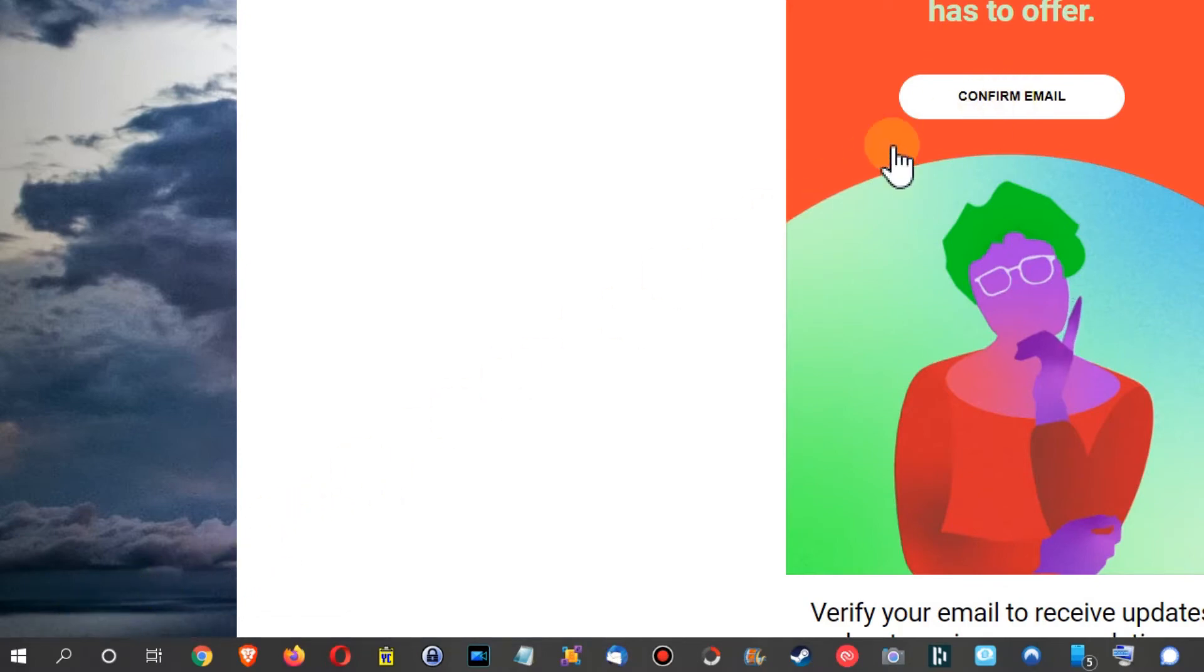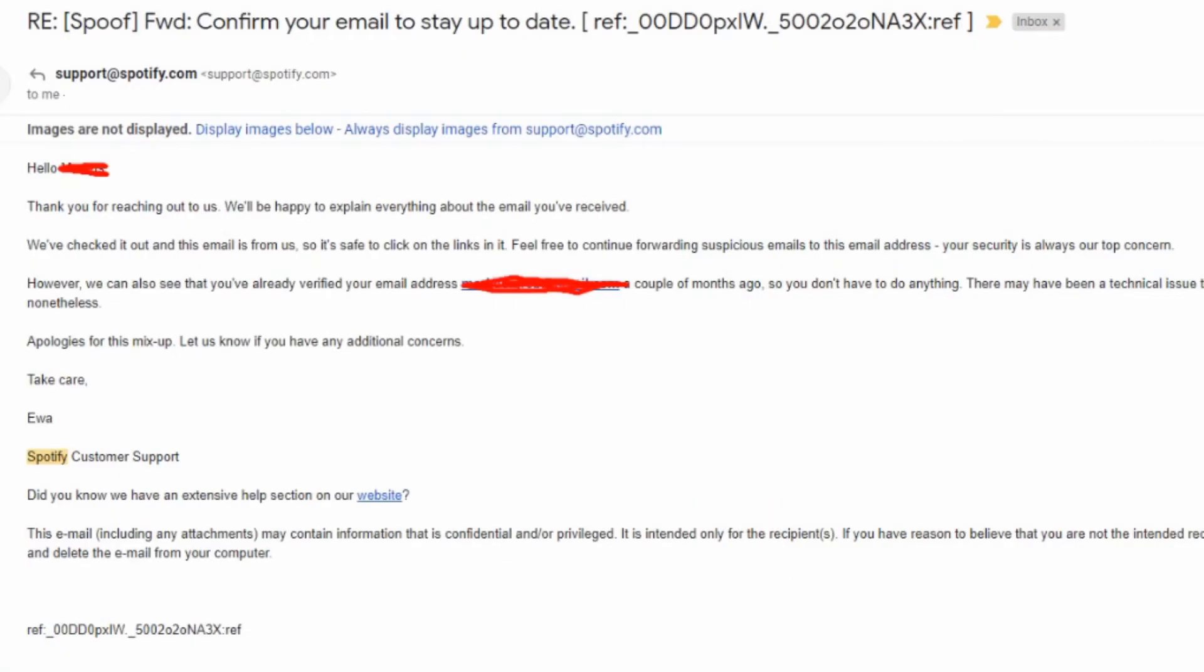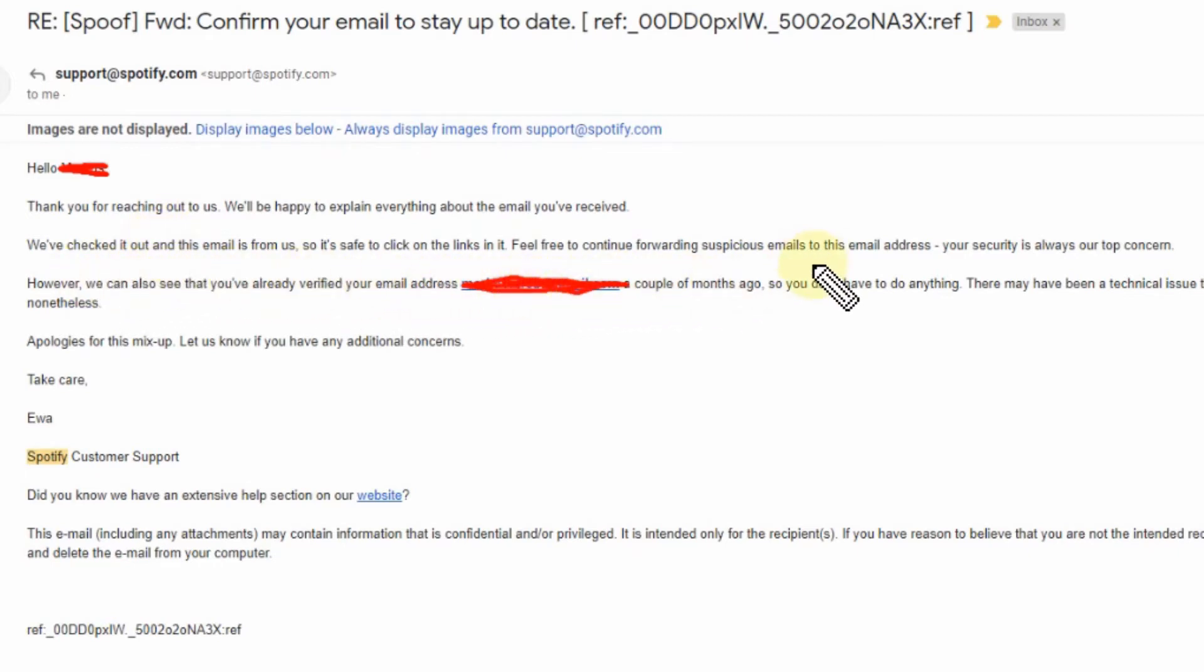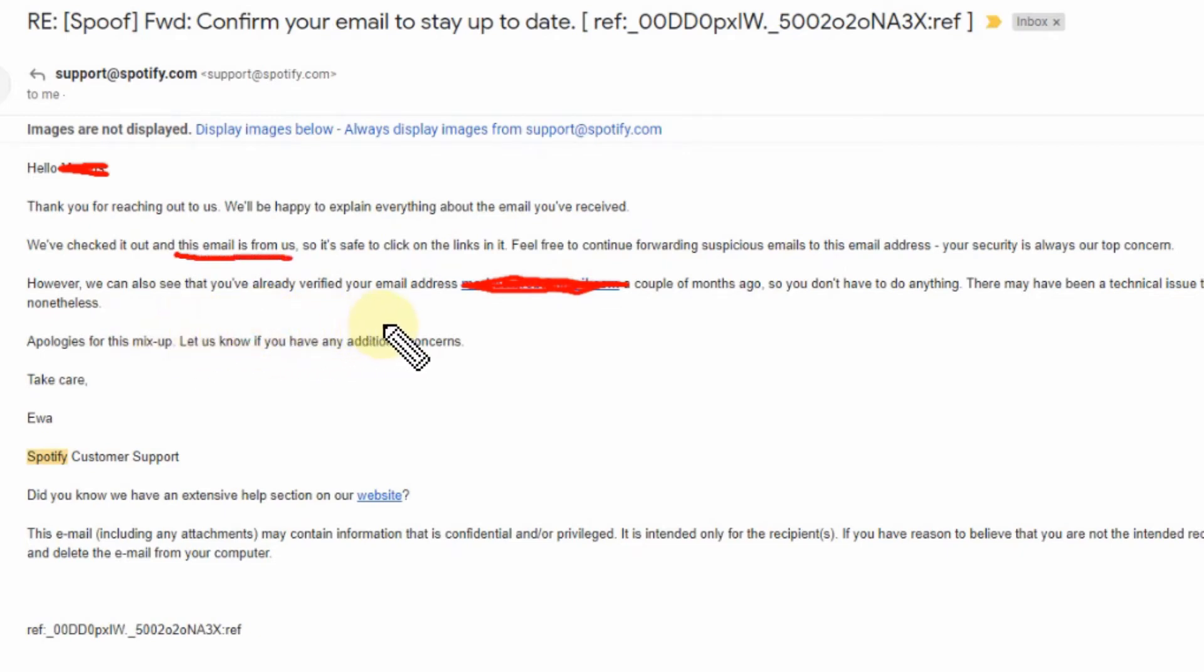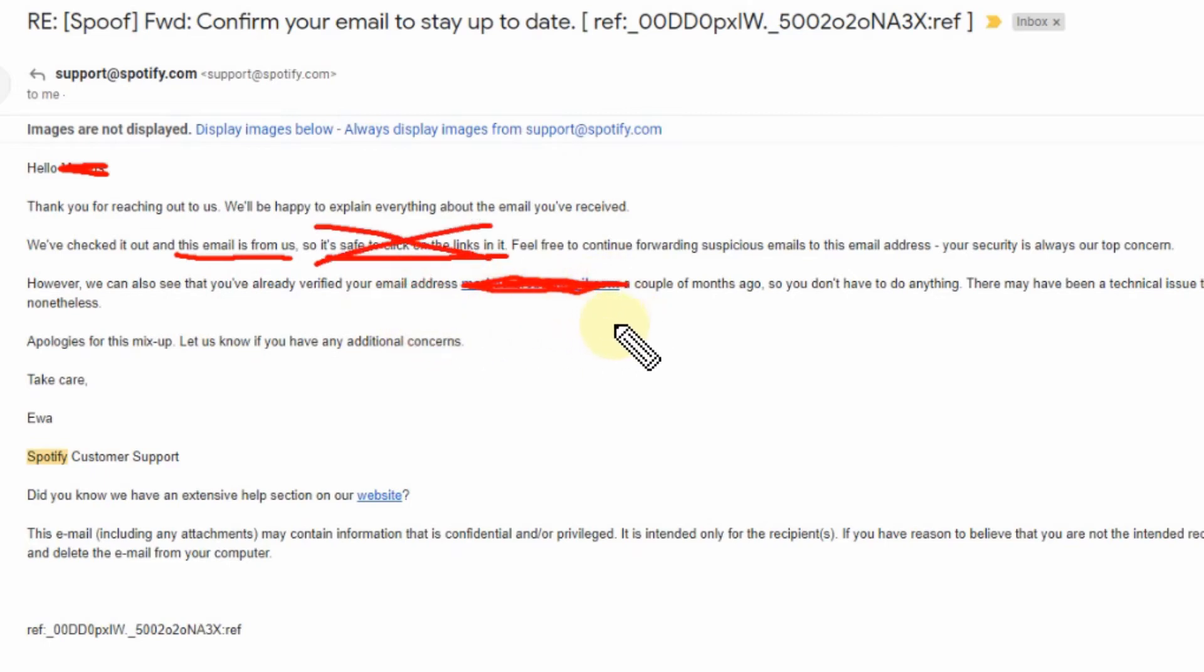I got this email from them saying thank you for reaching out, we'll be happy to explain everything about the email you have received. We've checked it out and this email is from us. Crazy! So it's safe to click on the links in it.